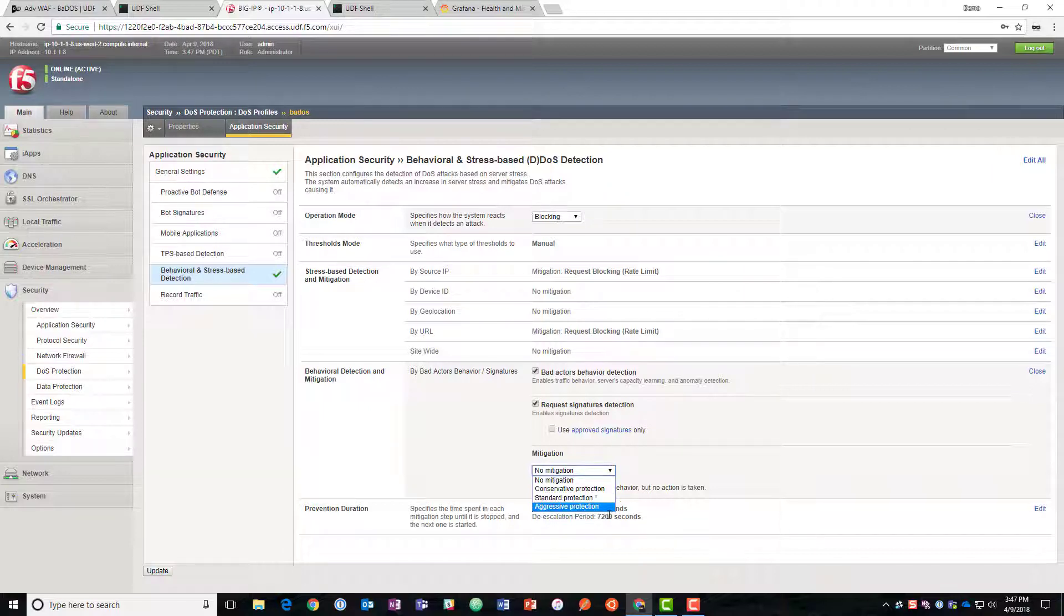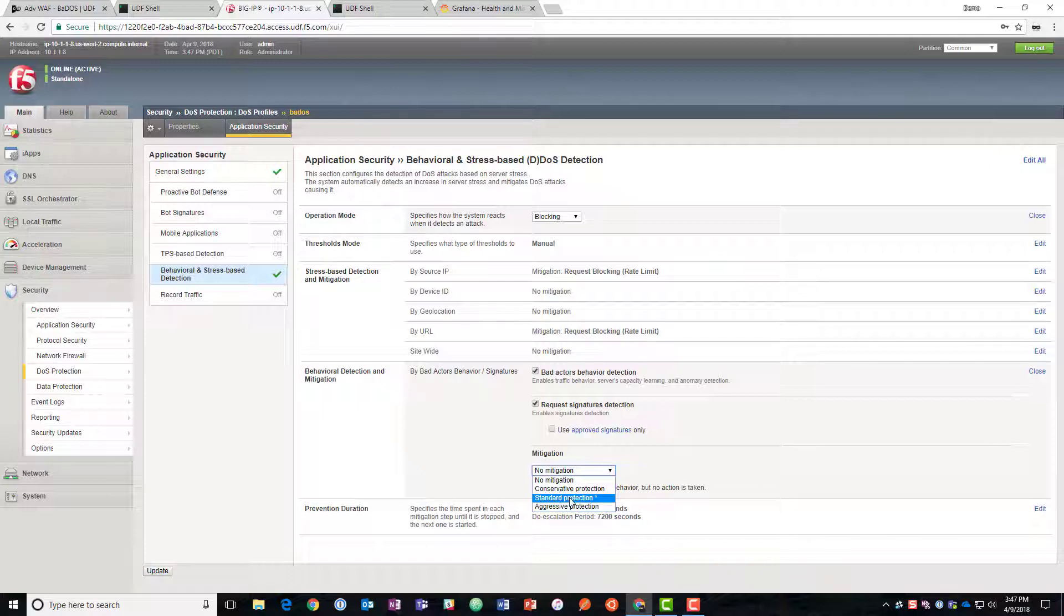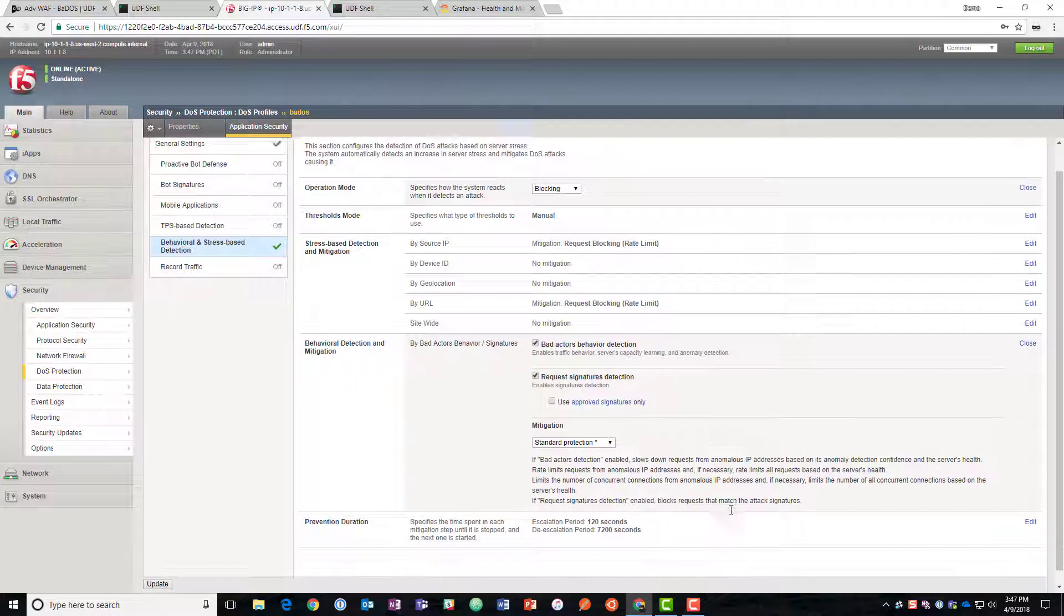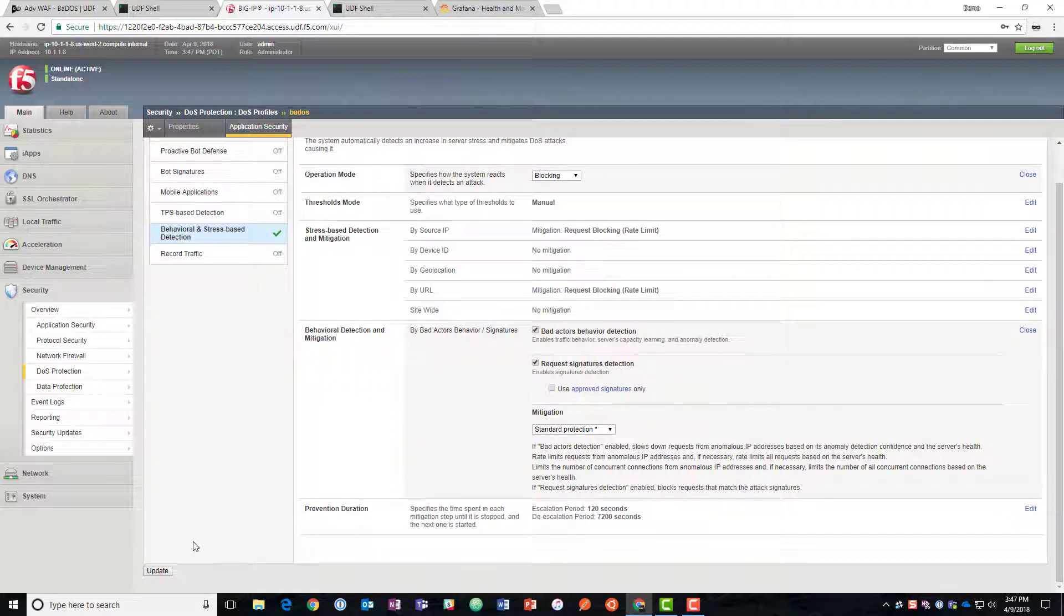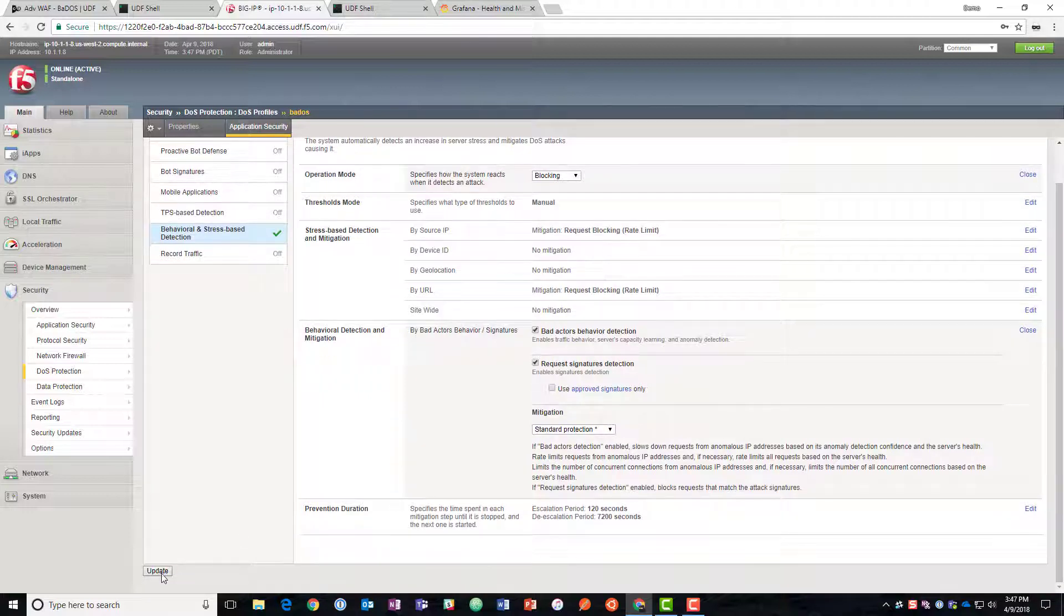And aggressive says always rate limit if we need to to keep the server health in a good position. So usually you want to go with standard protection. So we're going to implement that and we'll hit update.